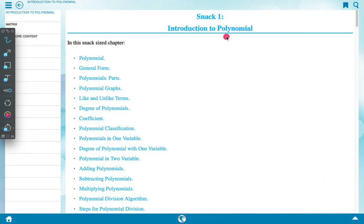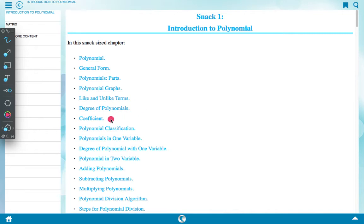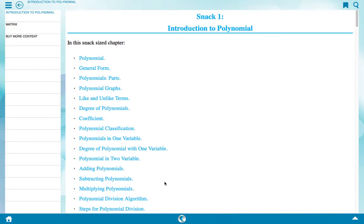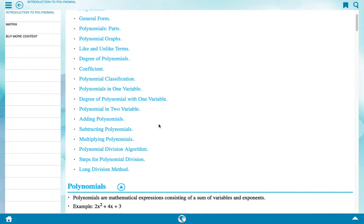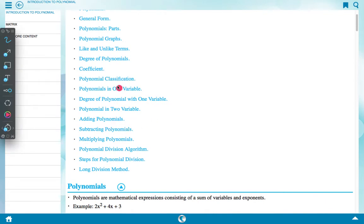Snack 1: Introduction to polynomials. In this snack-size chapter, we will discuss polynomials: general forms, parts, graph, like and unlike terms, degree of polynomials, coefficient, polynomial classification, polynomials in one variable, degree of polynomials with one variable, polynomials in two variables, adding polynomials, subtracting polynomials, multiplying polynomials, polynomial division algorithm, and long division method. Now see all these steps clearly.